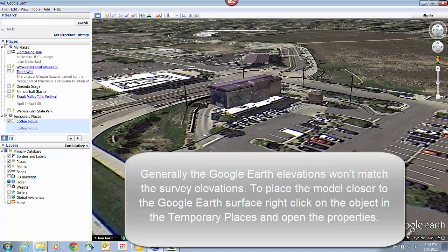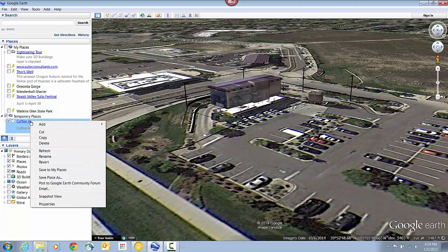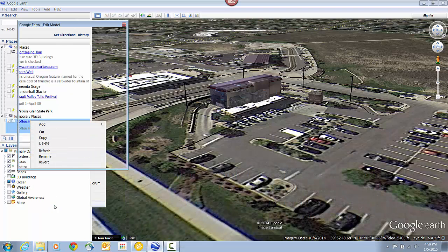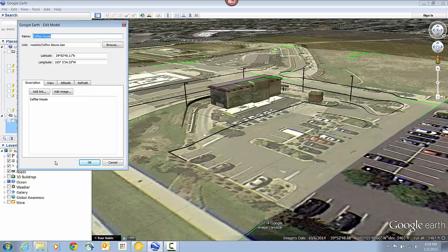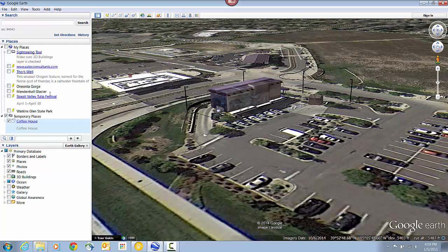So I'm just going to right-click on the object over in the Places menu and open up the Properties. And from there, I'm just going to click on the Altitude tab. And then I can go ahead and change that elevation here. I'm just going to type in a value. It's going to move it down.